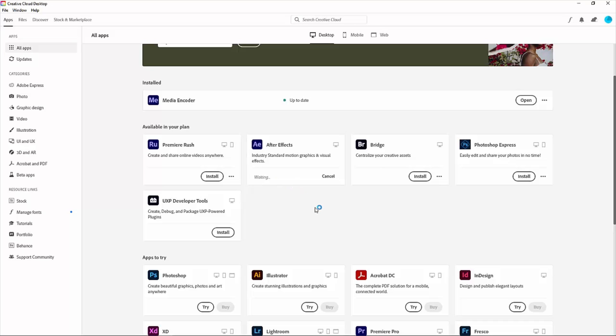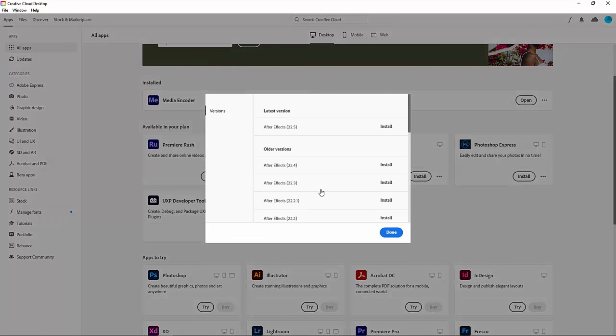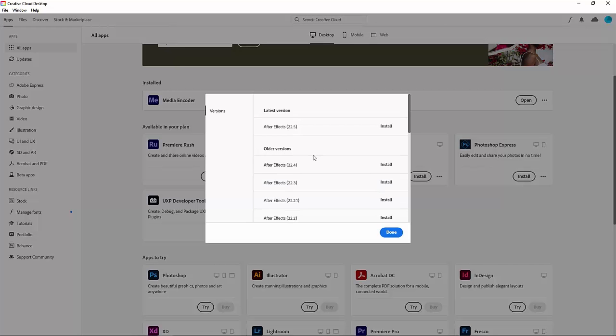Click on 'Other Versions'. Here you can see two categories: latest versions as well as older versions.